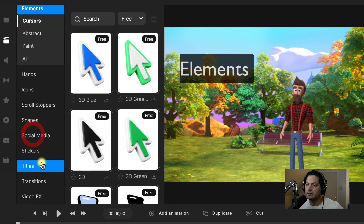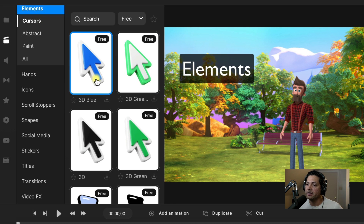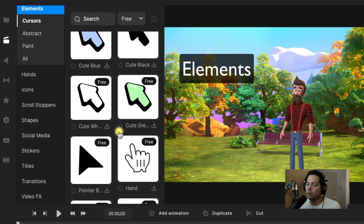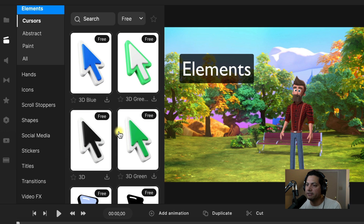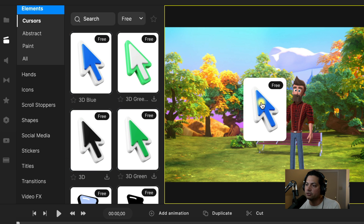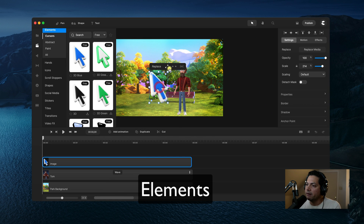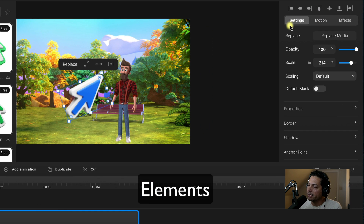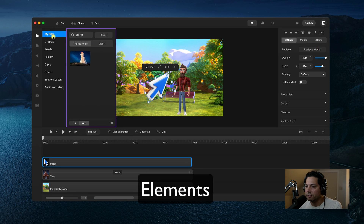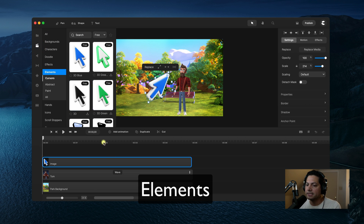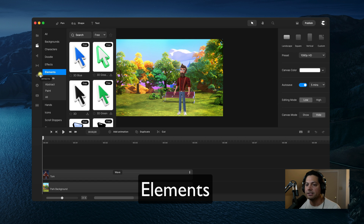Elements are cool — cursors are available to all users. If you want to use cursors to point something out or animate them to move toward a certain object, click the download icon. Once done, you can drag it onto your canvas and manipulate it, resize it, move it around, change the direction. On the right side you can adjust the properties and replace the media if you want a different arrow.